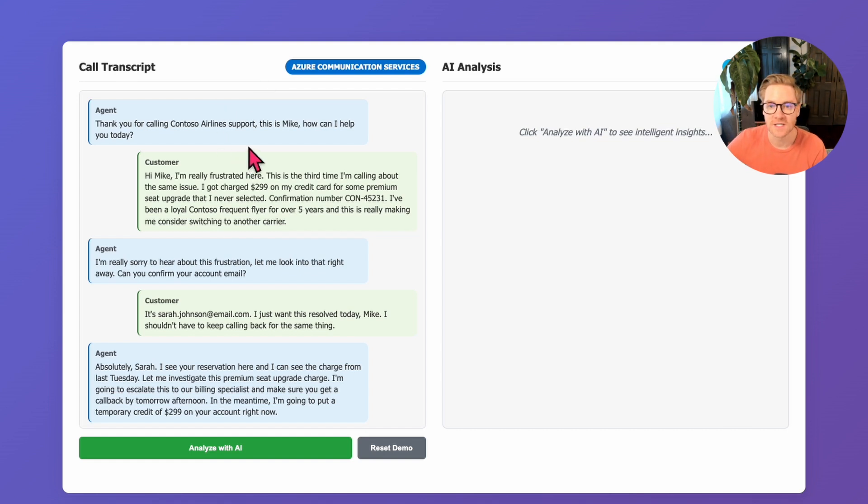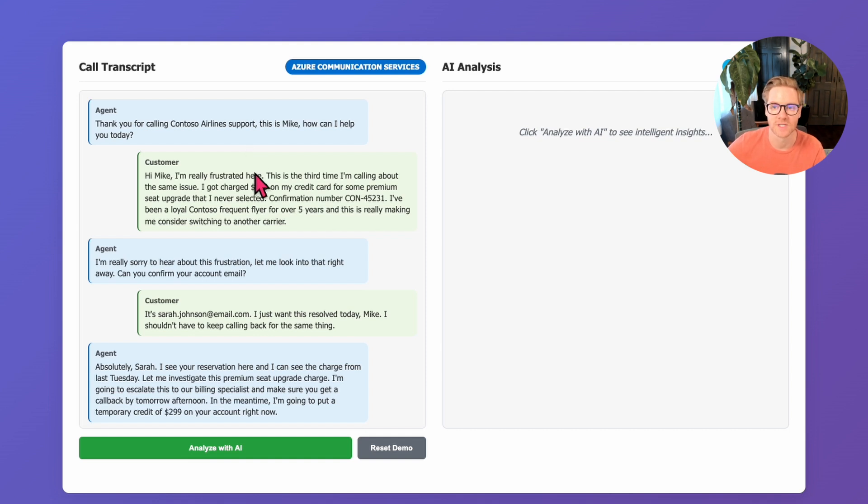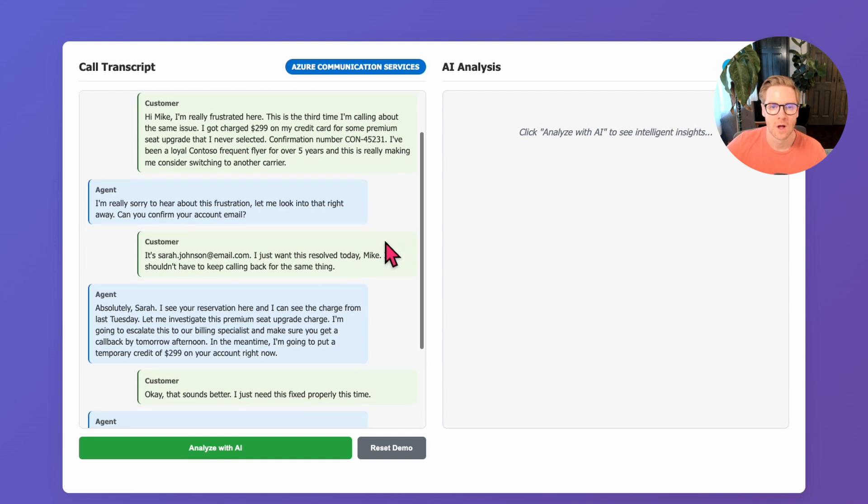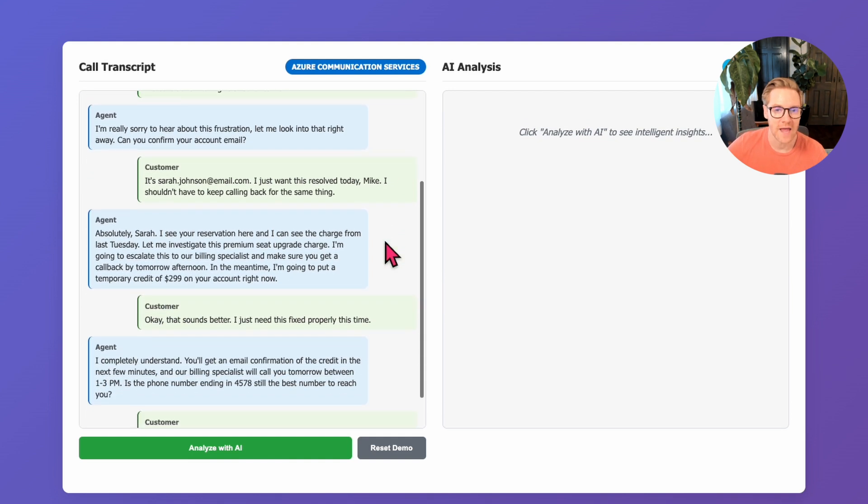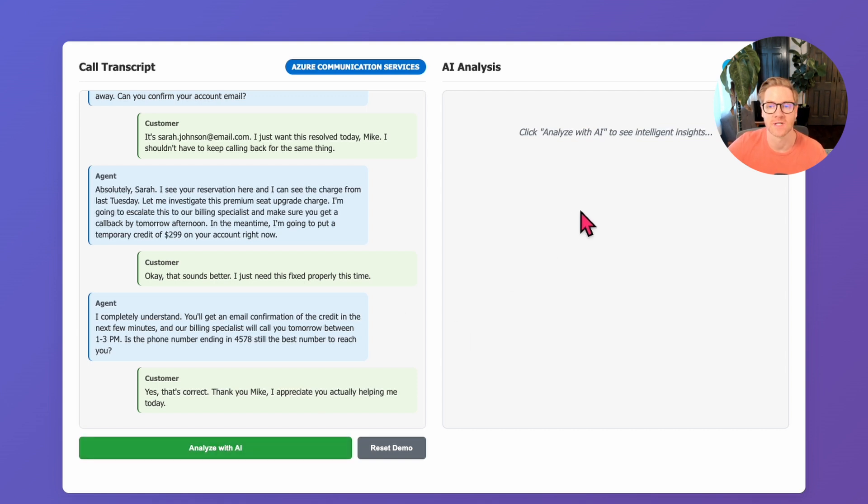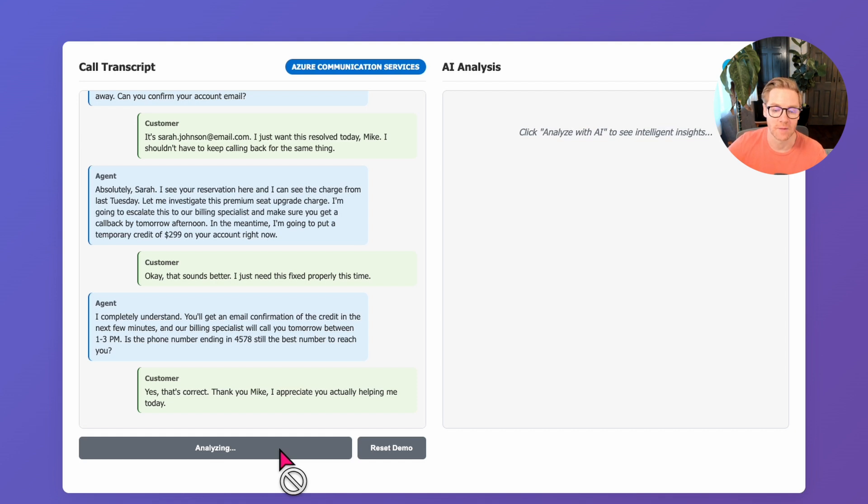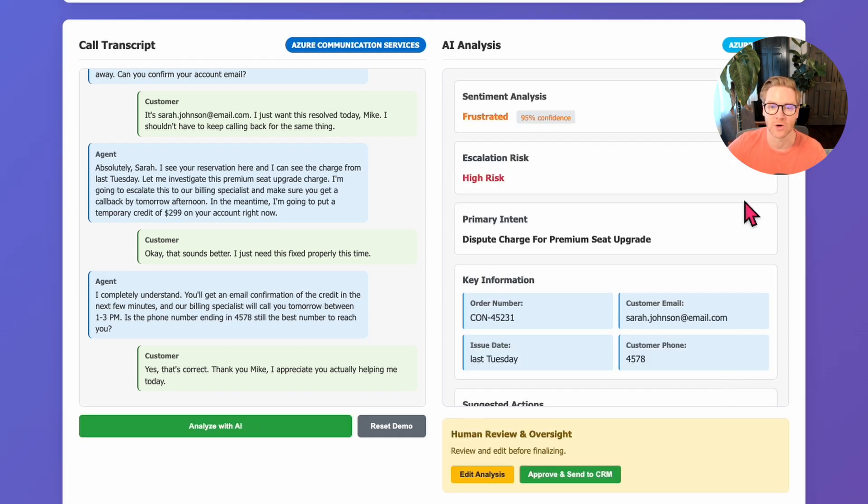You can see this is similar to a real customer service interaction. We have a frustrated customer, third time calling, billing issue with a premium seat charge. When I click analyze with AI, it's going to use Azure OpenAI to extract structured information from this conversation. The AI is processing the entire conversation to identify sentiment, escalation risk, key information, and specific commitments made during the call.